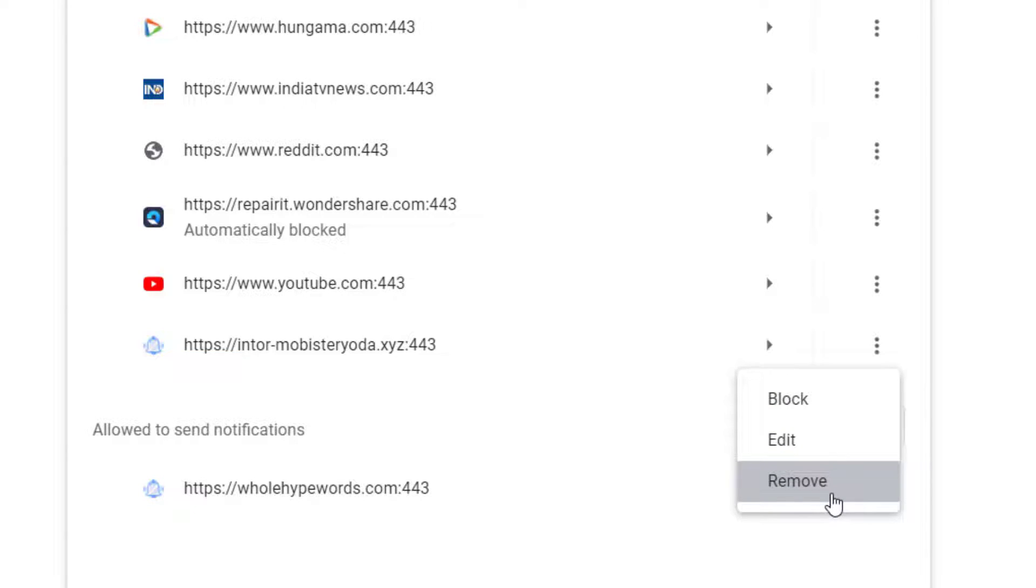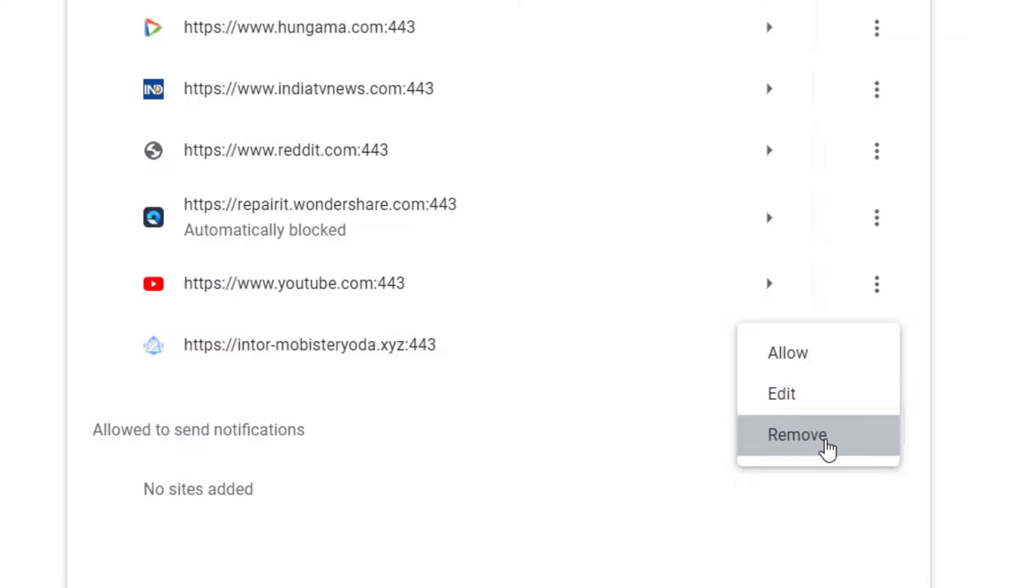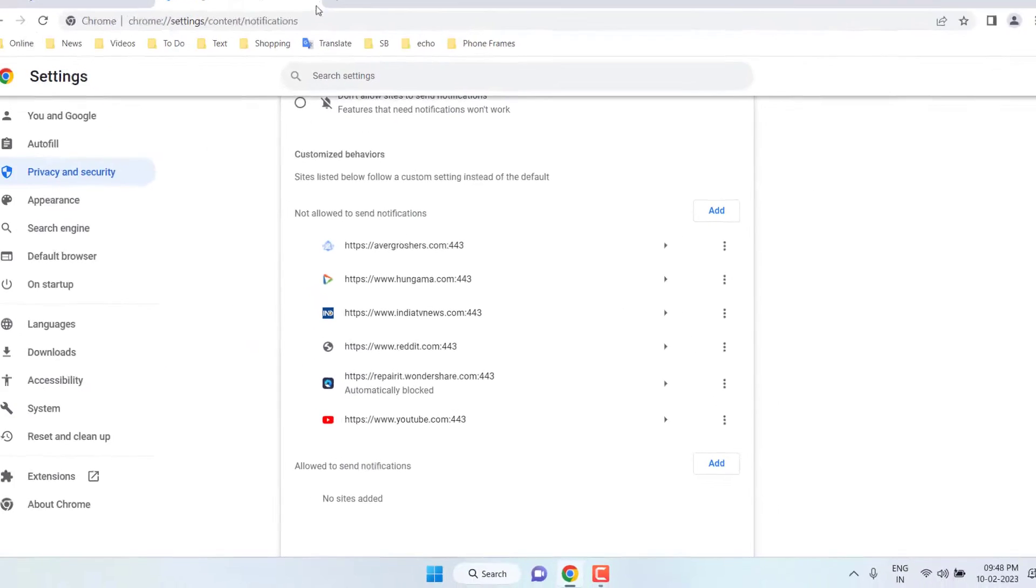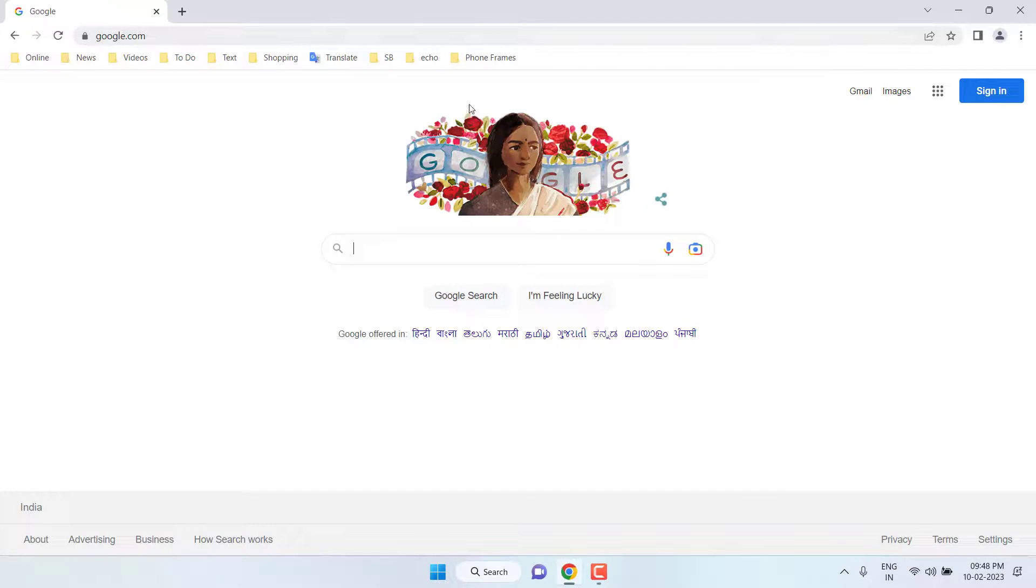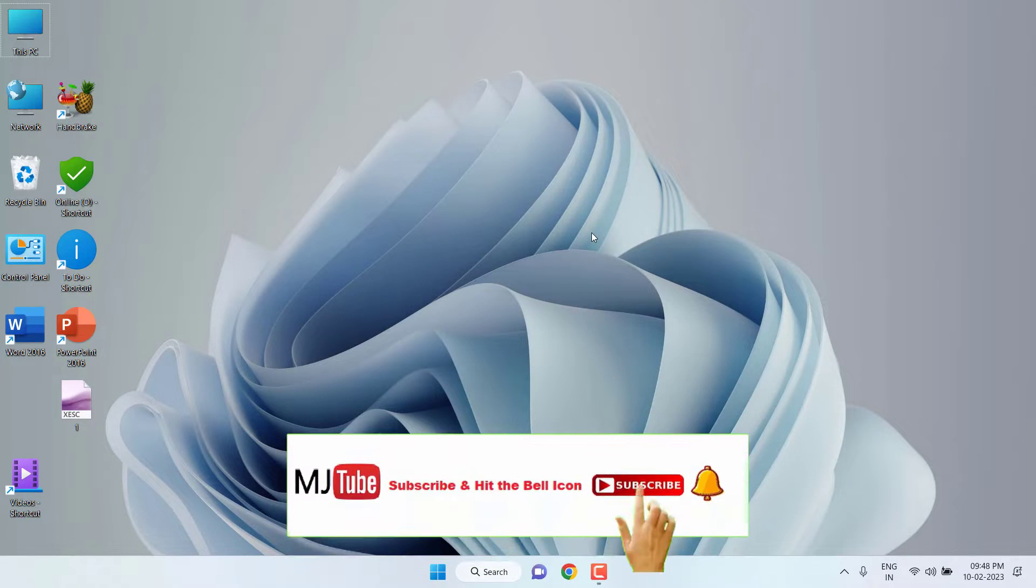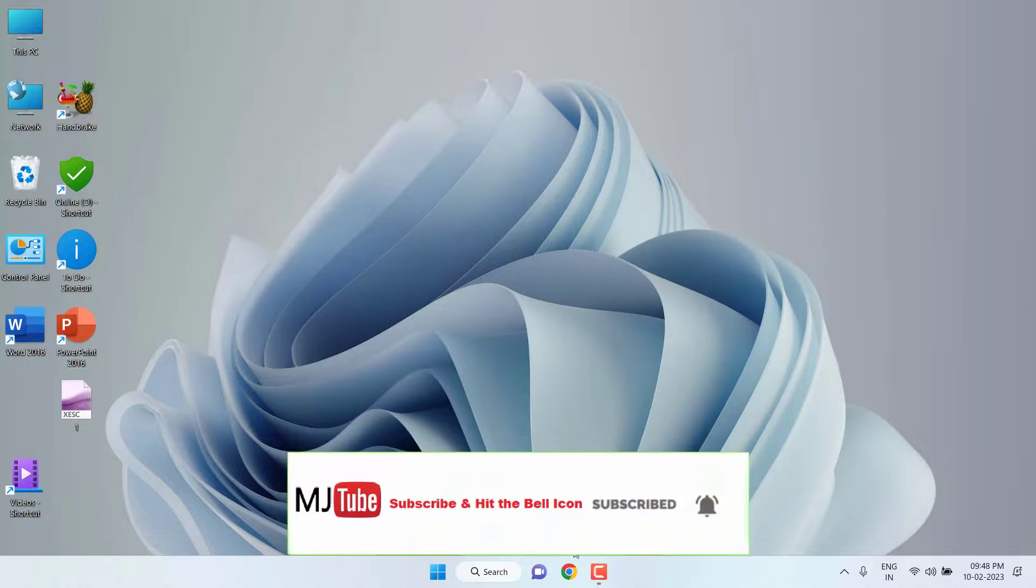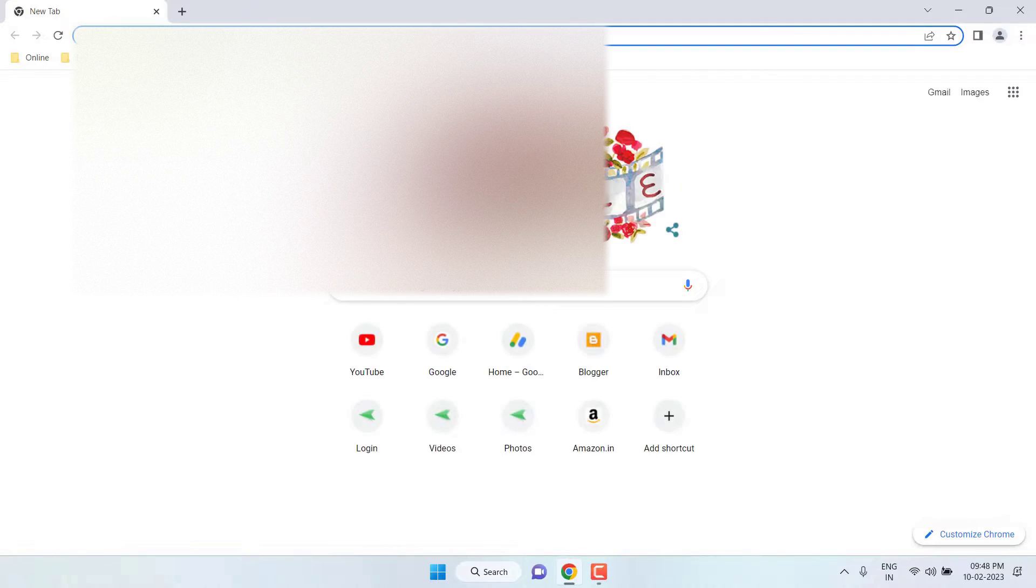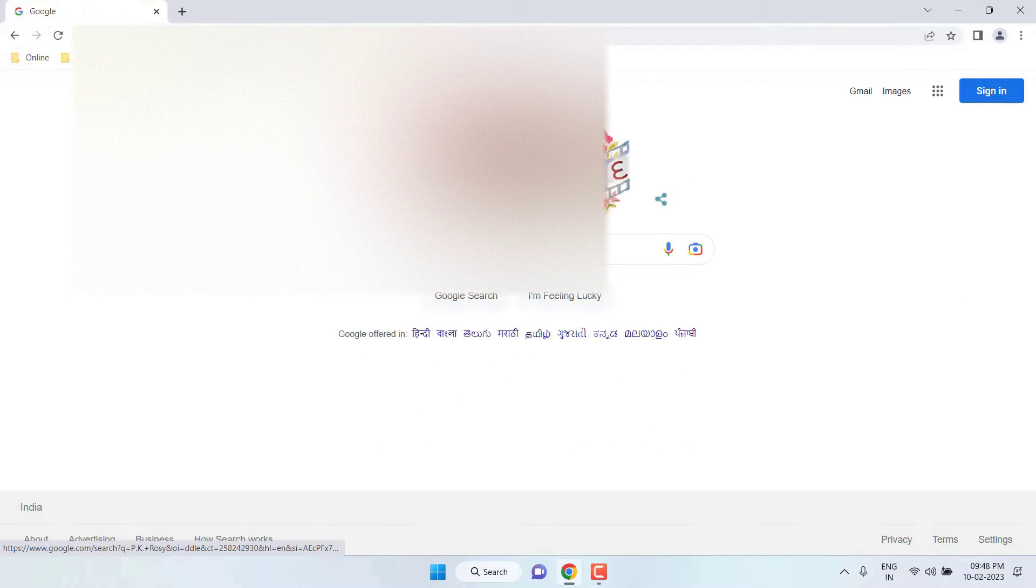That's it. Like this, you can remove or block any website from sending bad notifications to you. After this, close the tab, close the Chrome, and then relaunch it and use it. Hopefully you will not receive notifications from now.